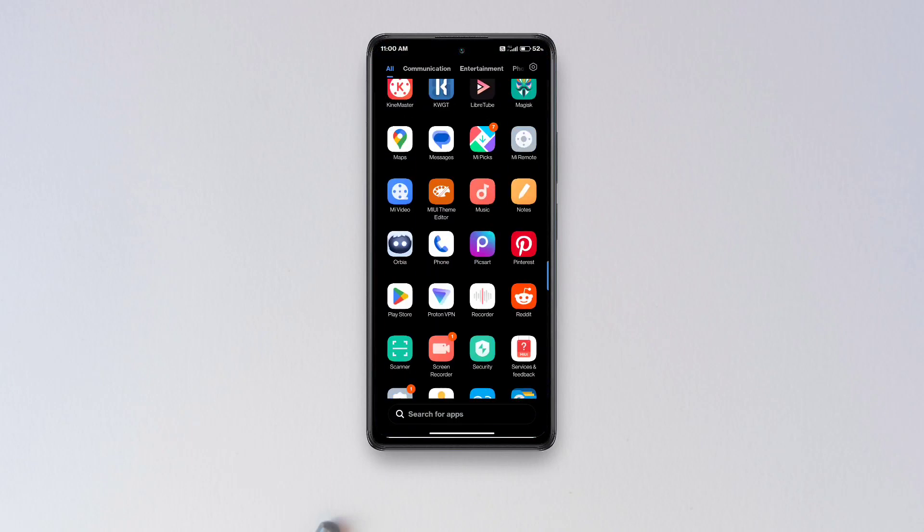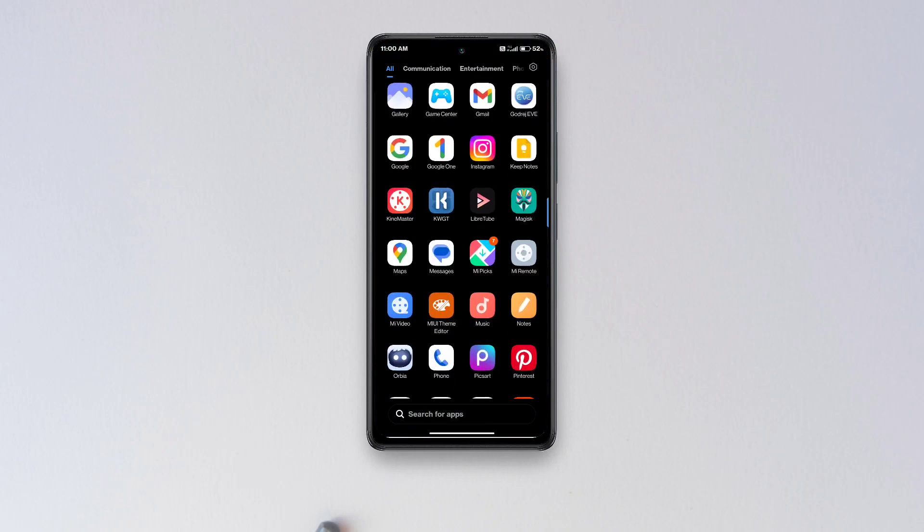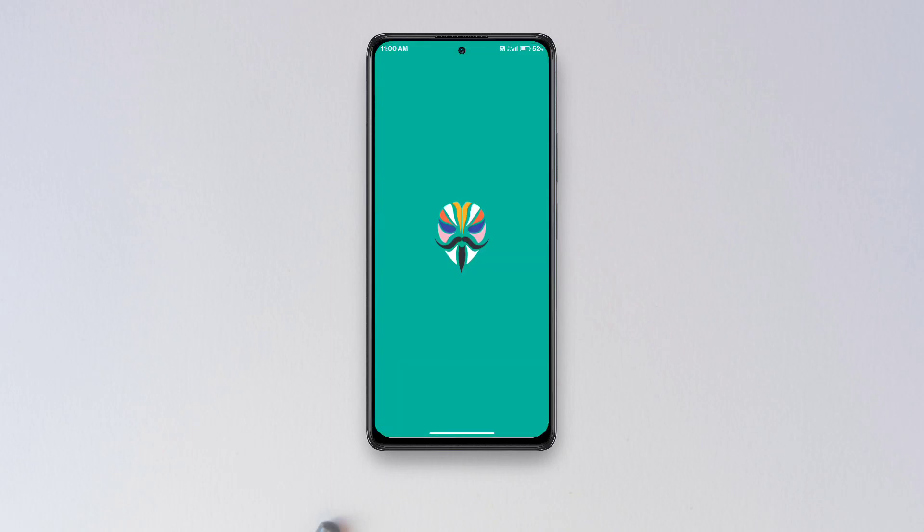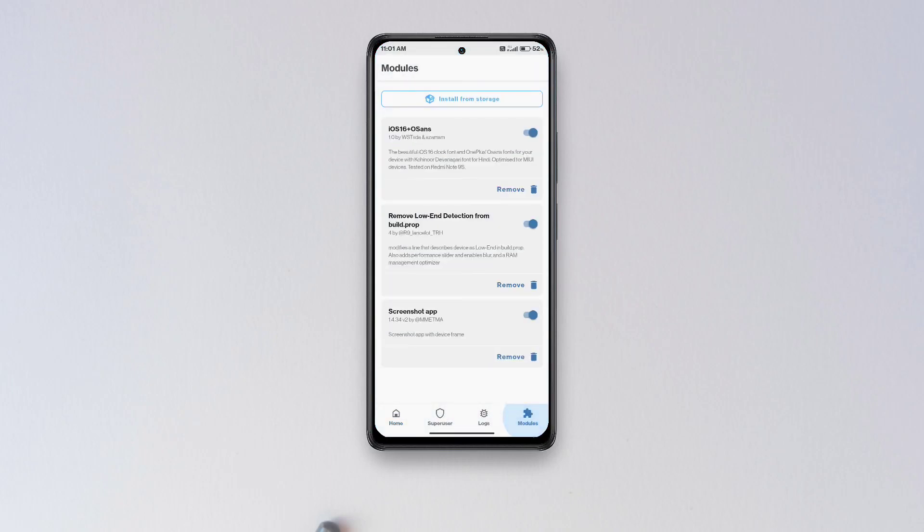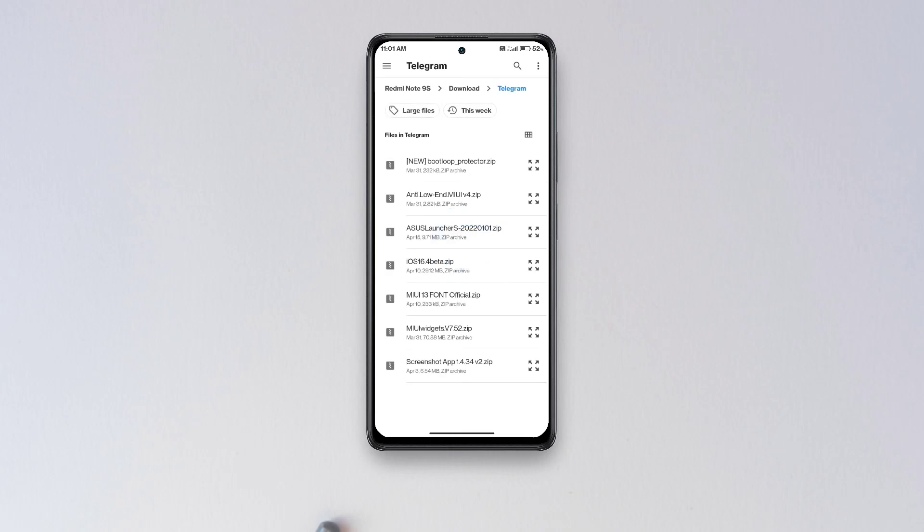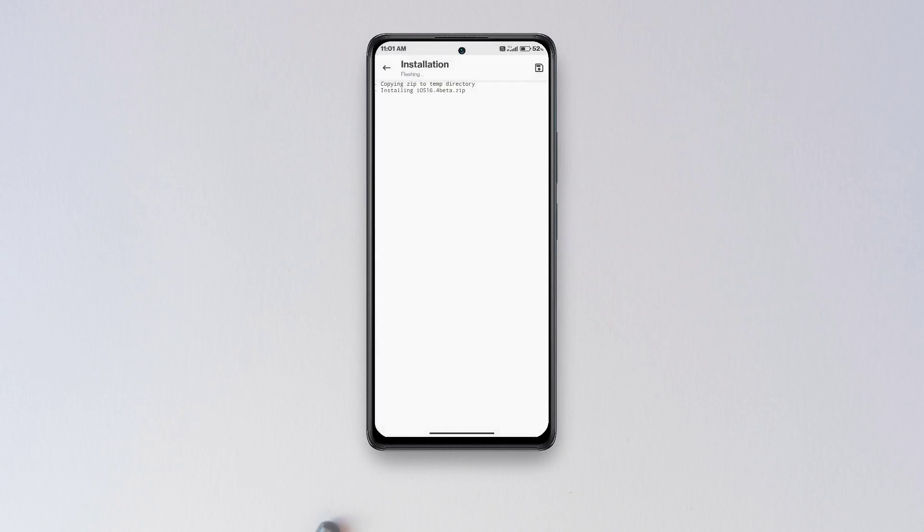Then open Magisk Manager. Go to the modules section, tap install from storage, and select the iOS 16.4 beta zip. Once the module is flashed, just reboot your phone for the emojis to take effect.